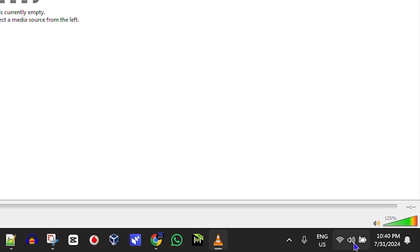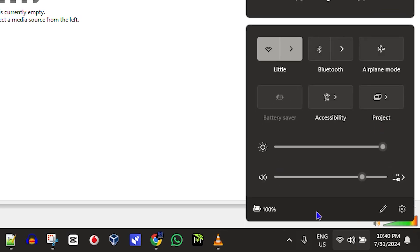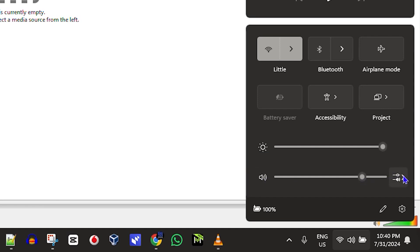The next thing is to check your computer audio — ensure that your computer audio is not low or muted. Go ahead and check to see if your computer is muted, and if it is, unmute it and ensure that the volume is turned up as well.